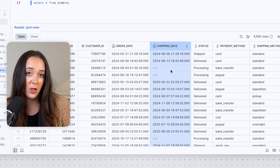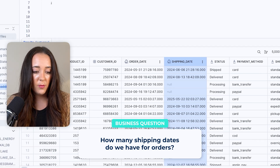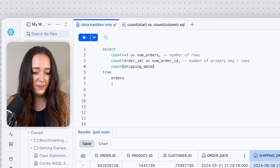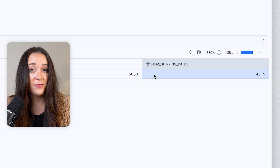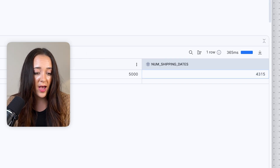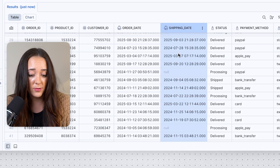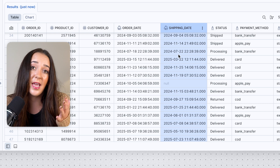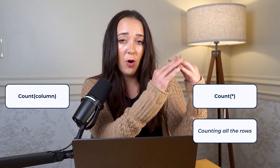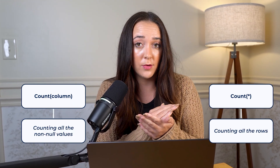What happens if we count a column that is not the primary key? Let's look at our shipping_date column. If we count the shipping_date column, we only get 4,315 — that means we didn't count every row. Going back to the original orders table, it's because we have null values in this column. If there's a null value, it's not going to be counted when using COUNT(column). This is the real big difference between COUNT(*) and COUNT(column): COUNT(*) counts all rows, COUNT(column) counts only the non-null values.